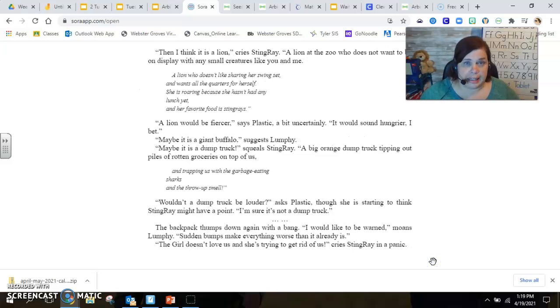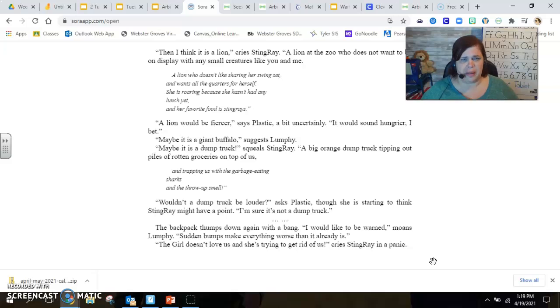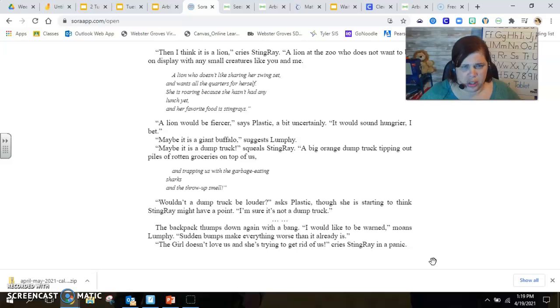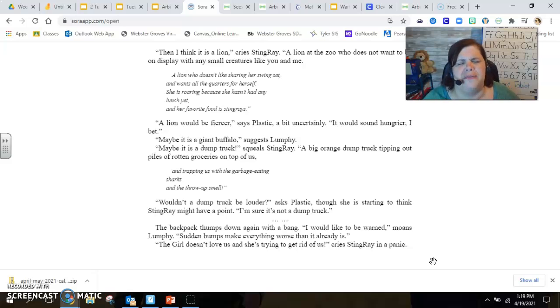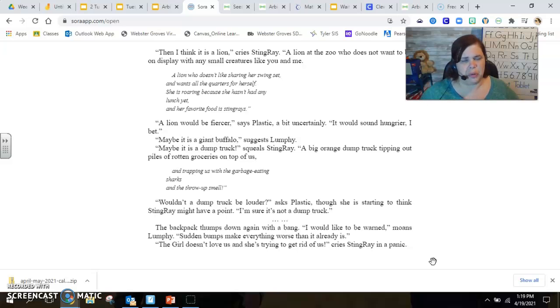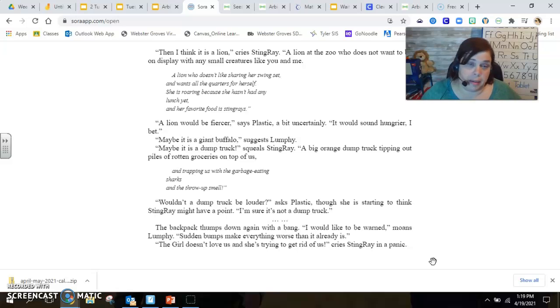Then I think it is a lion, cries Stingray. A lion at the zoo who does not want to be on display with any small creatures like you and me. A lion who doesn't like sharing her swing set and wants all the quarters for herself. She is roaring because she hasn't had any lunch yet and her favorite food is stingrays. A lion would be fiercer, says Plastic, a bit uncertainly. It would sound hungrier, I bet.